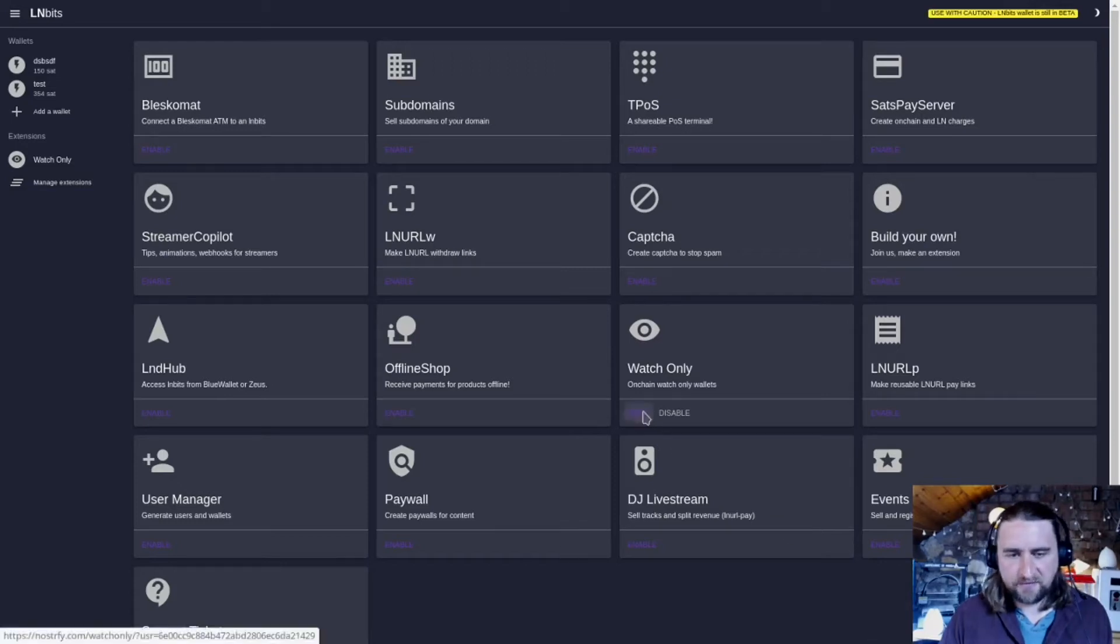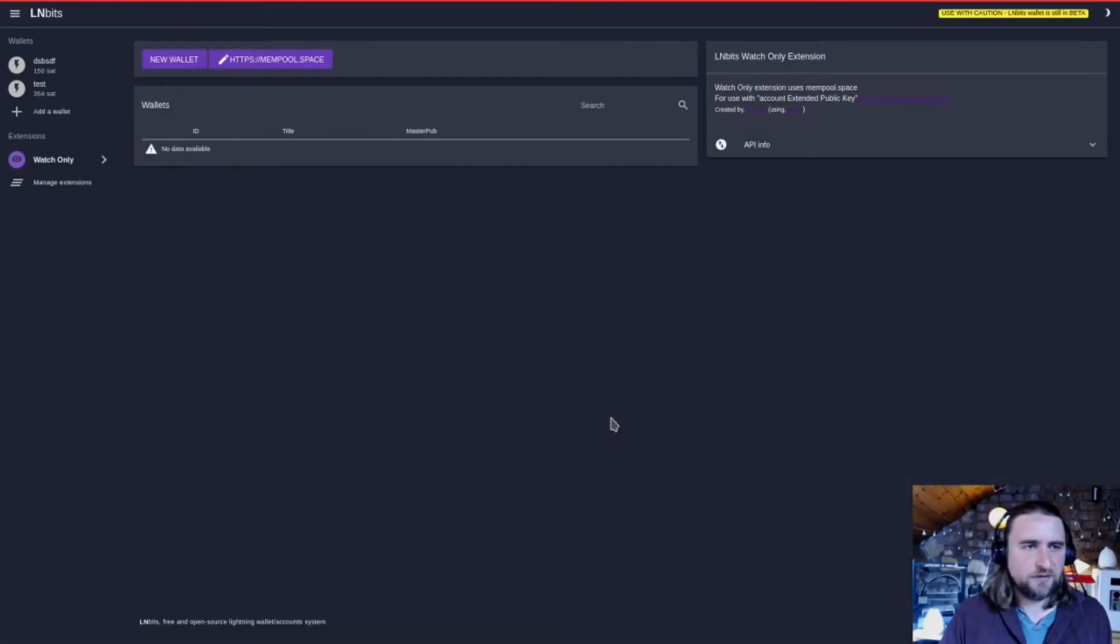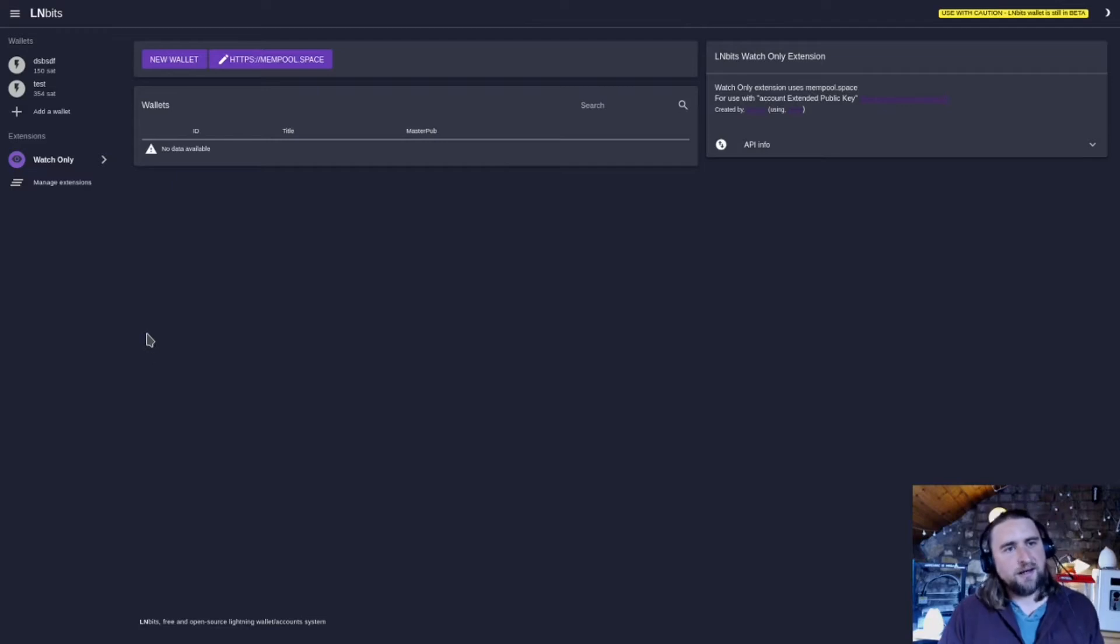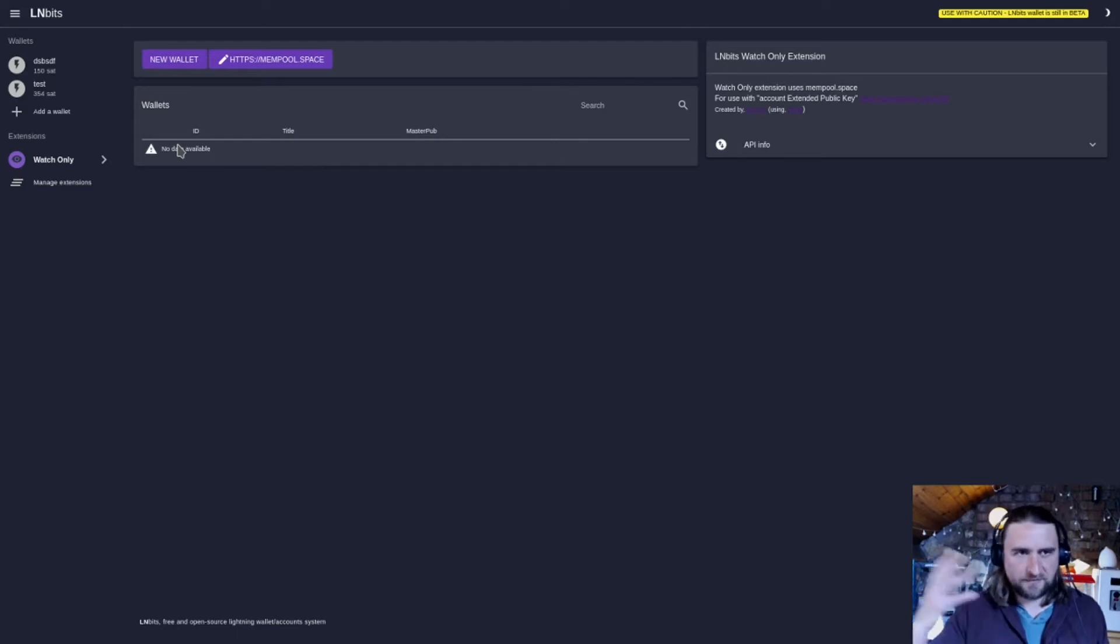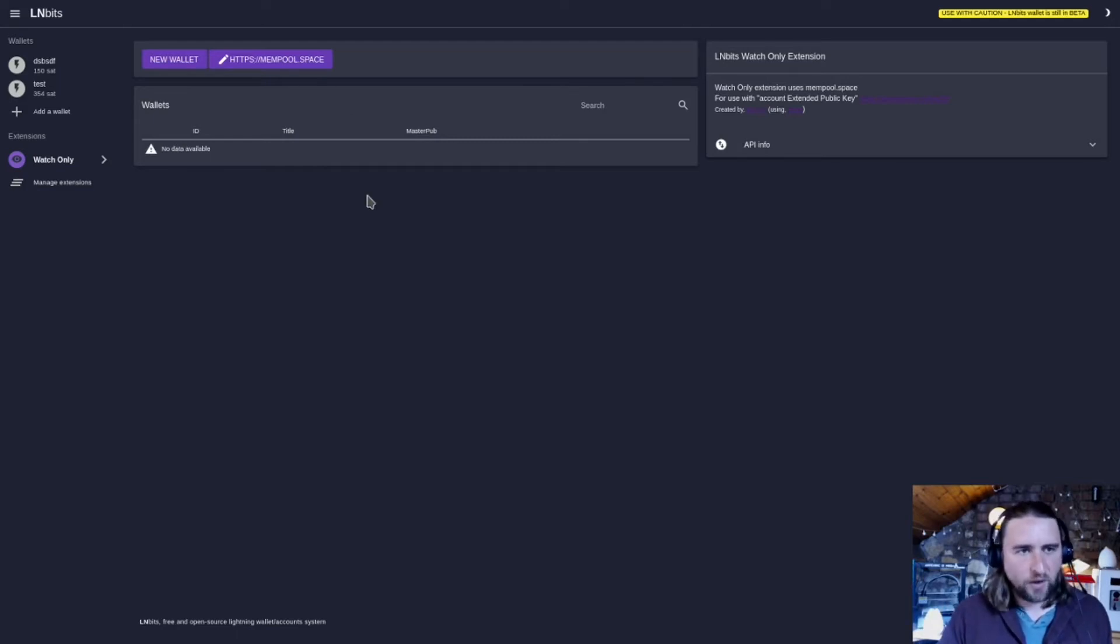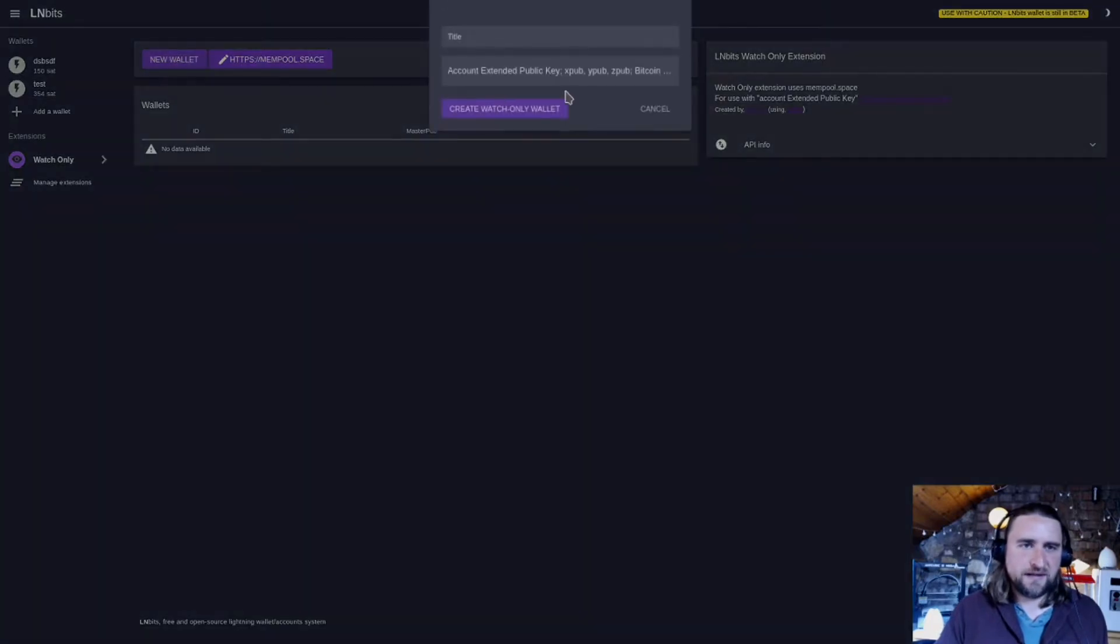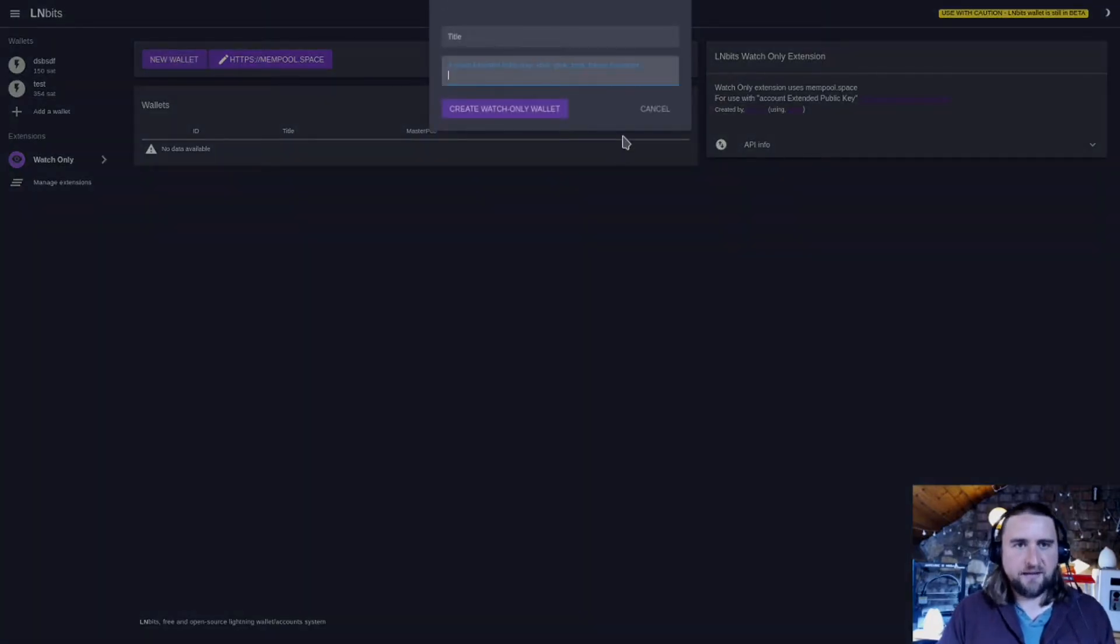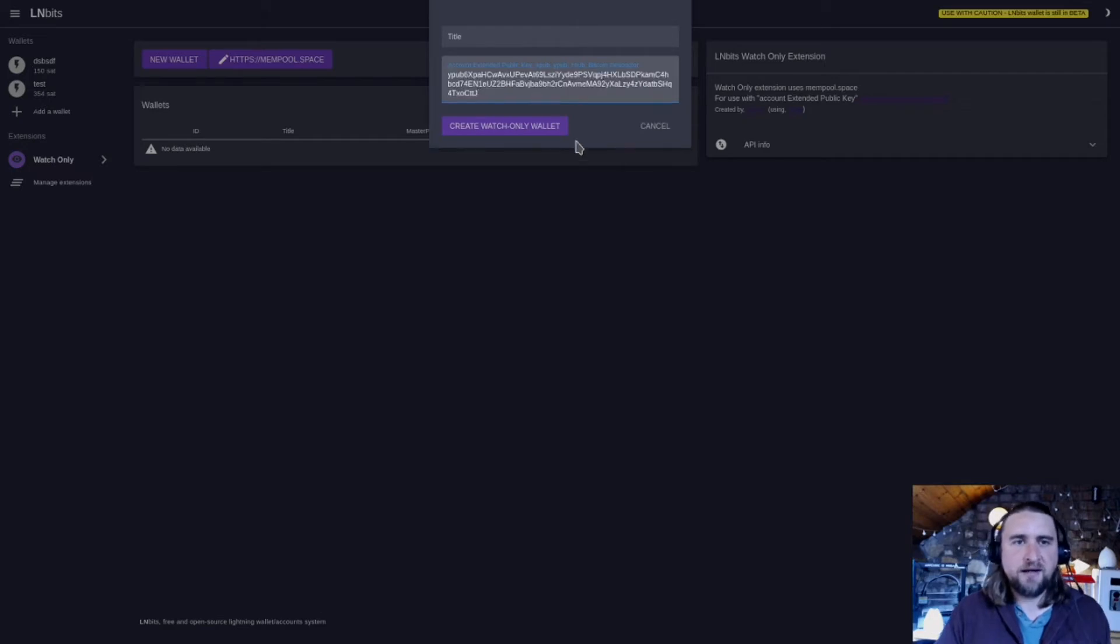WatchOnly is a very simple watch-only wallet extension using Stepan Snigrev's Python library. He's the developer of the Spectre wallet, and this allows us to paste in an account extended public key, such as YPUB, XPUB, or ZPUB.